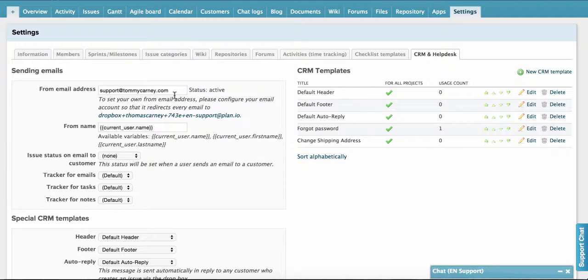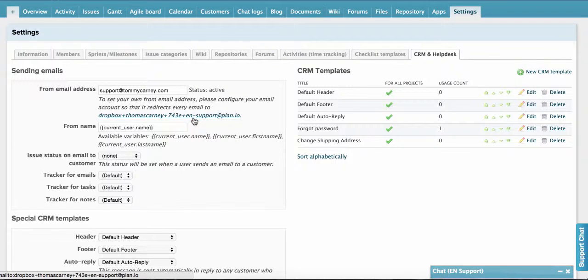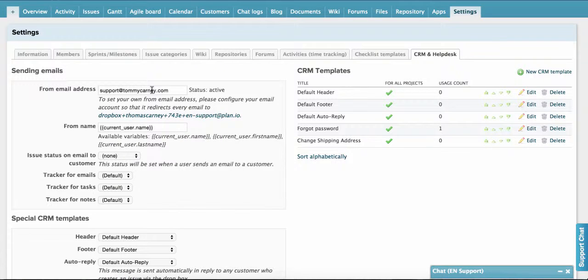You can set that to any email which customers will be able to email, and it will create an issue in Planeo which you can then respond to. Now you'll have to set up email forwarding to the Planeo Dropbox email, which is the email you'll see below this unusual looking email here. Any emails sent to the address here need to forward to the unique Planeo Dropbox email address. I've included links to tutorials on how to do this for Google Apps and some of the big domain registrars such as GoDaddy or Name.com below in the text.